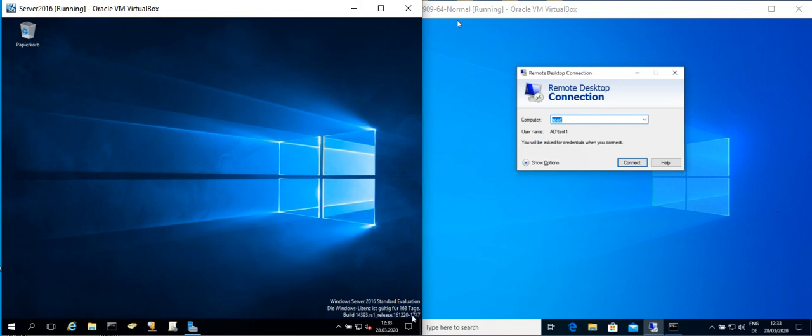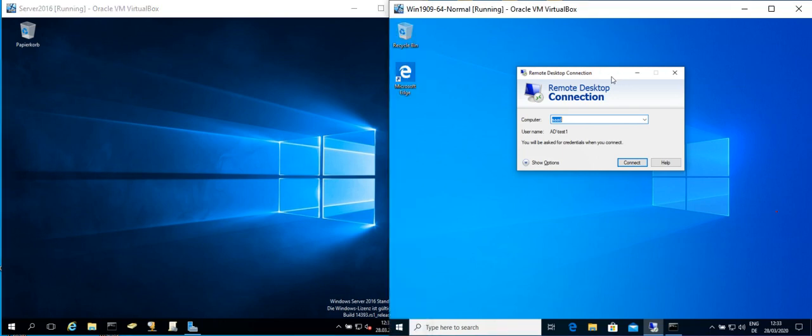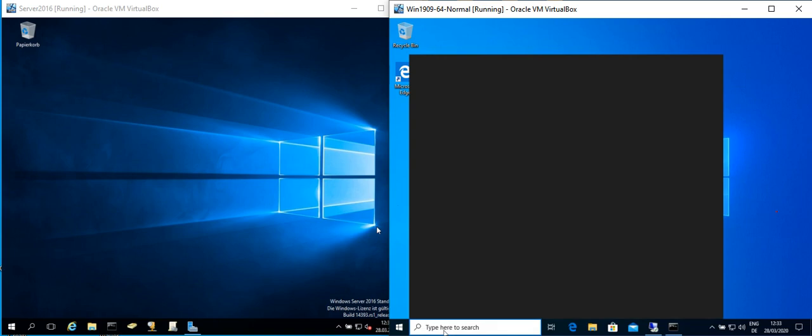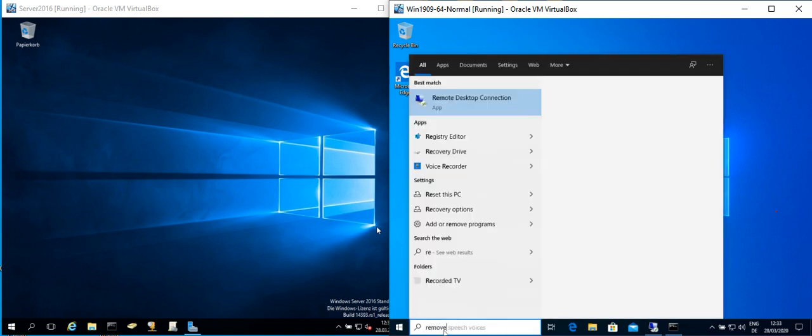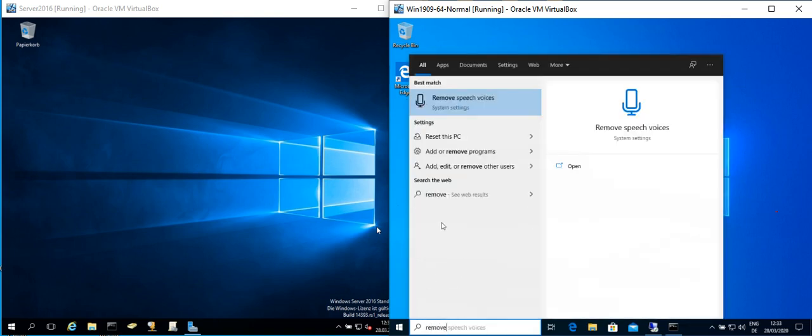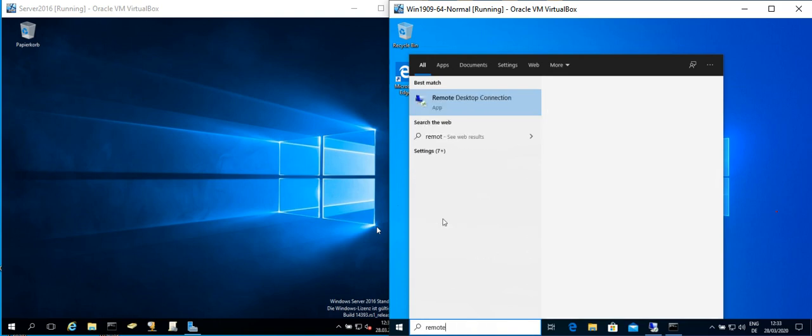So what we can do right now is to write here Remote Desktop Connection. You can find the Remote Desktop Connection by looking at the search here.